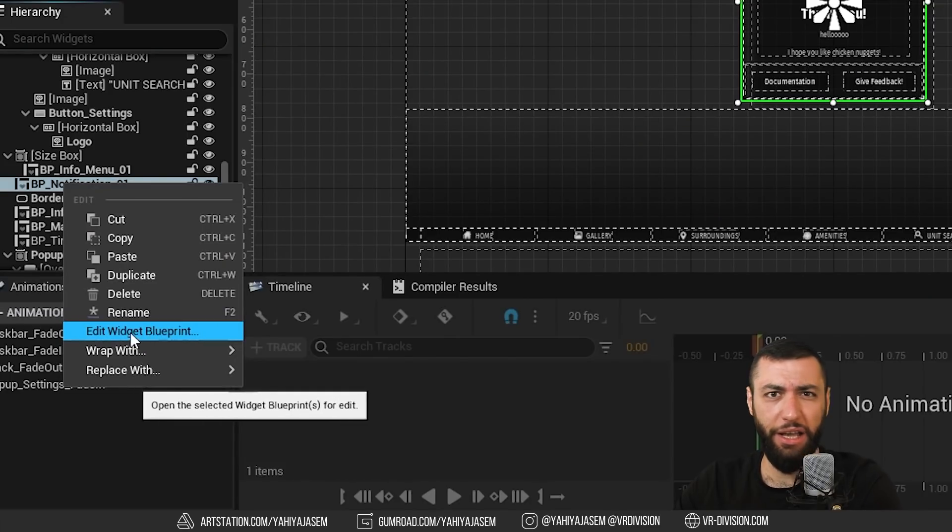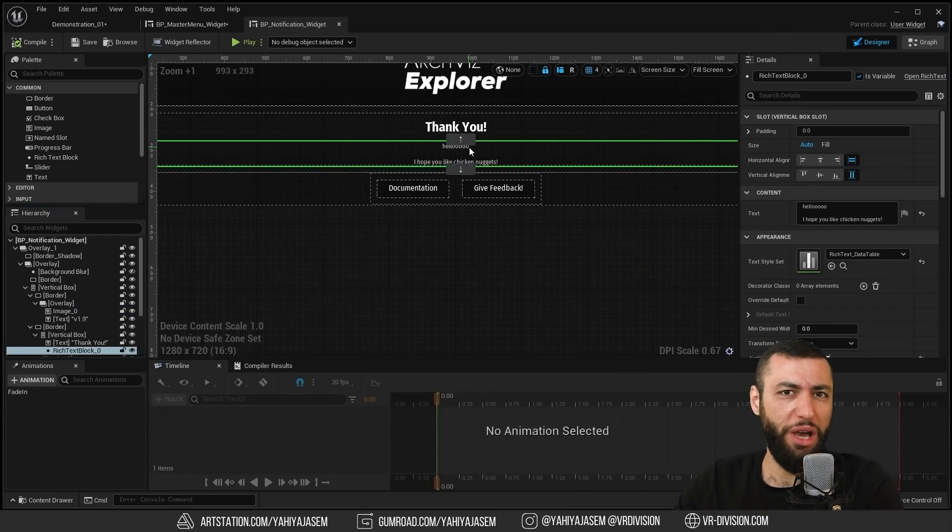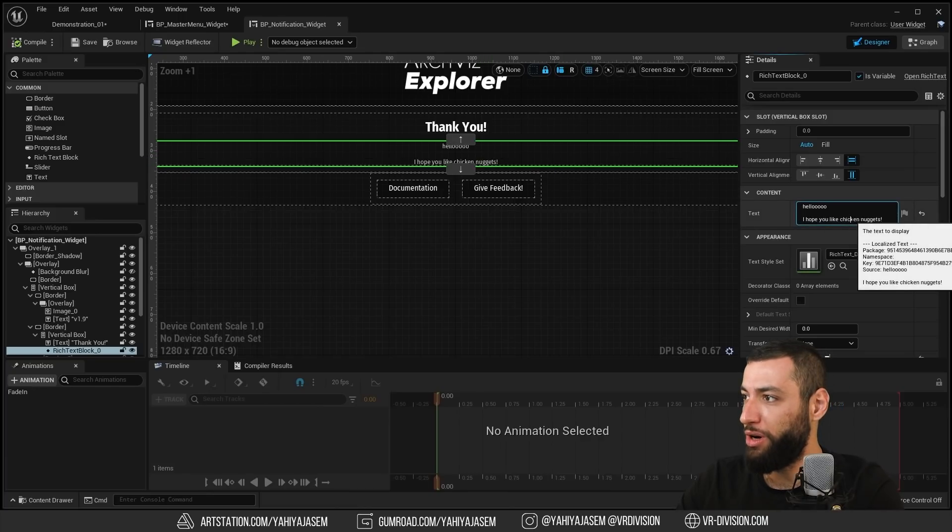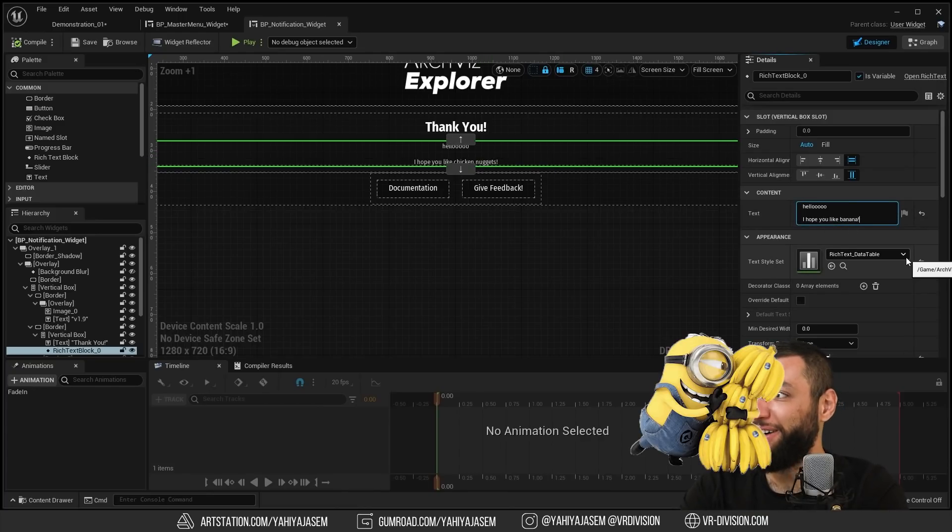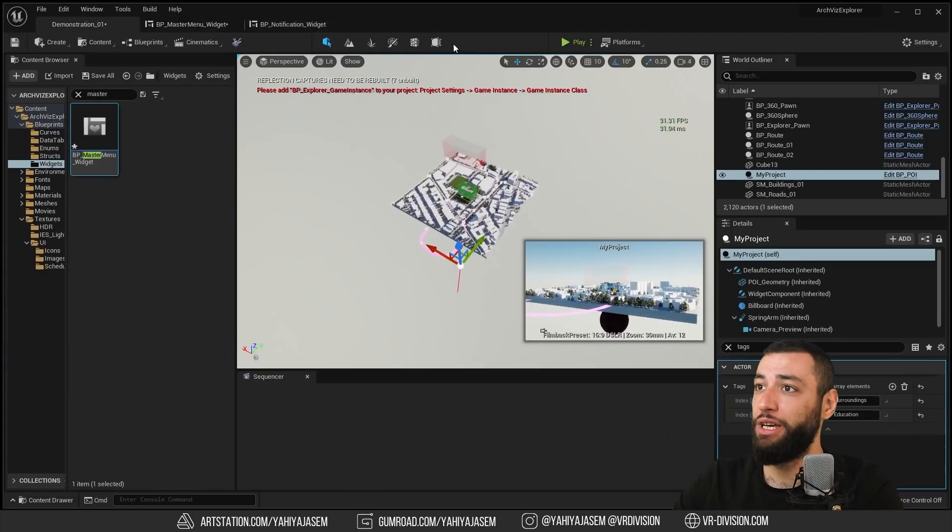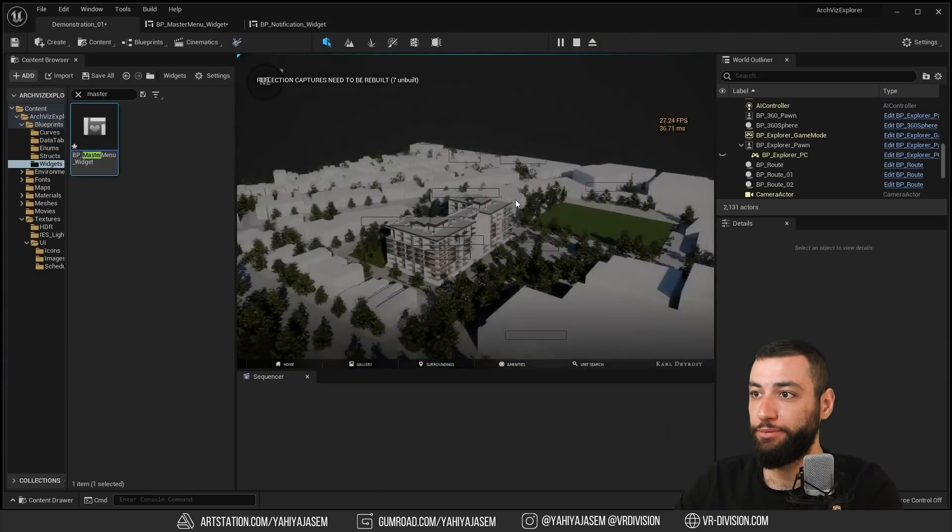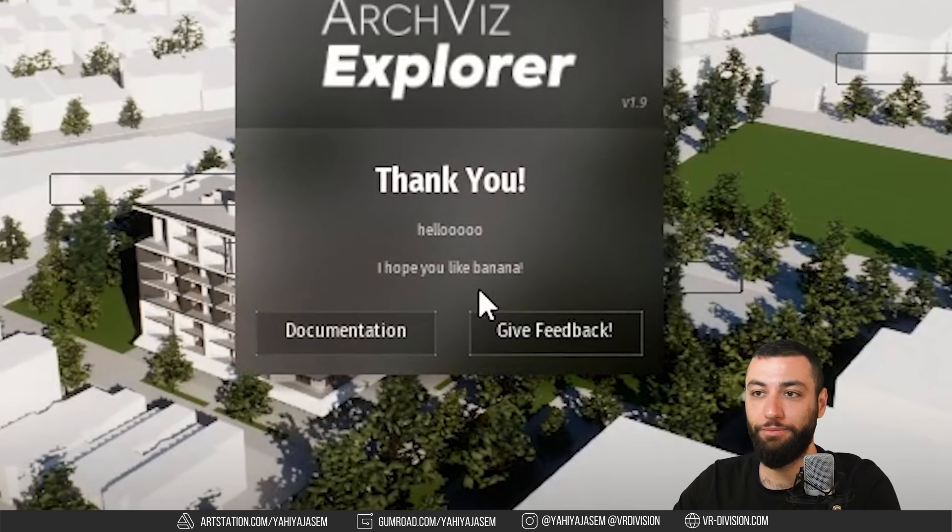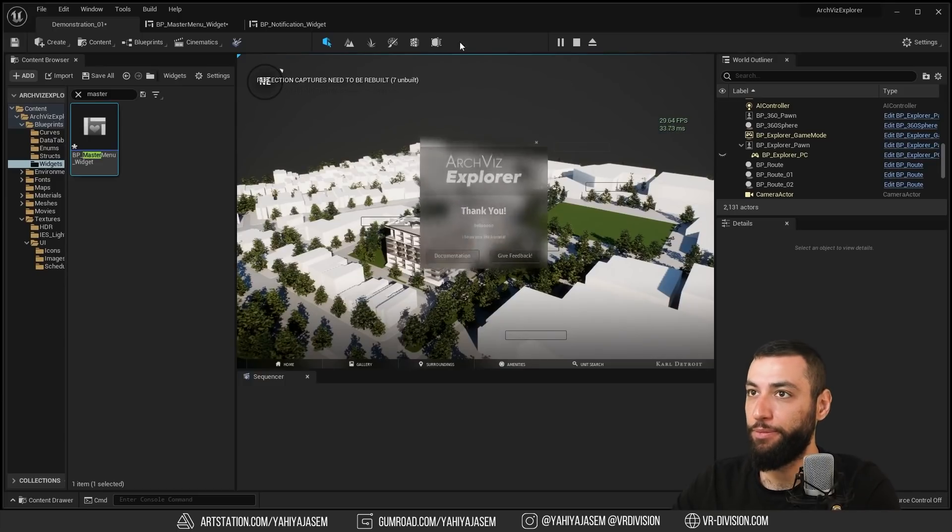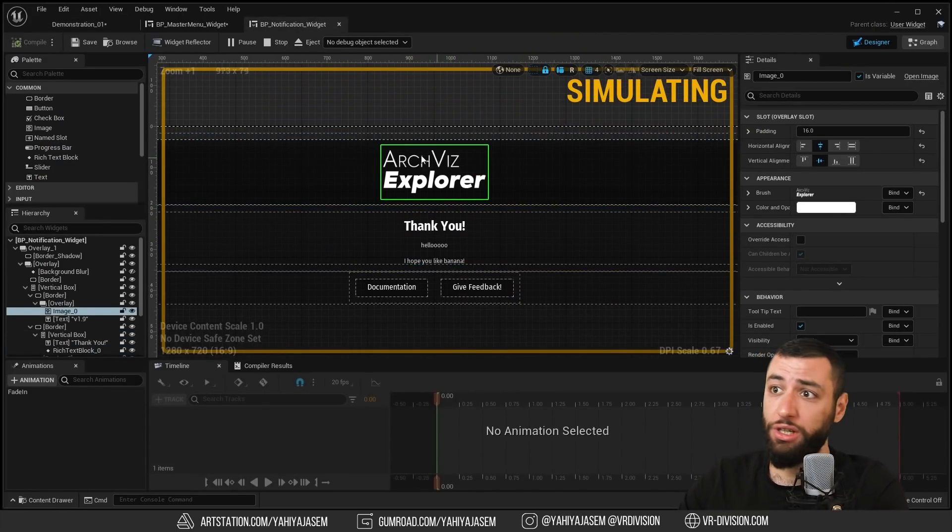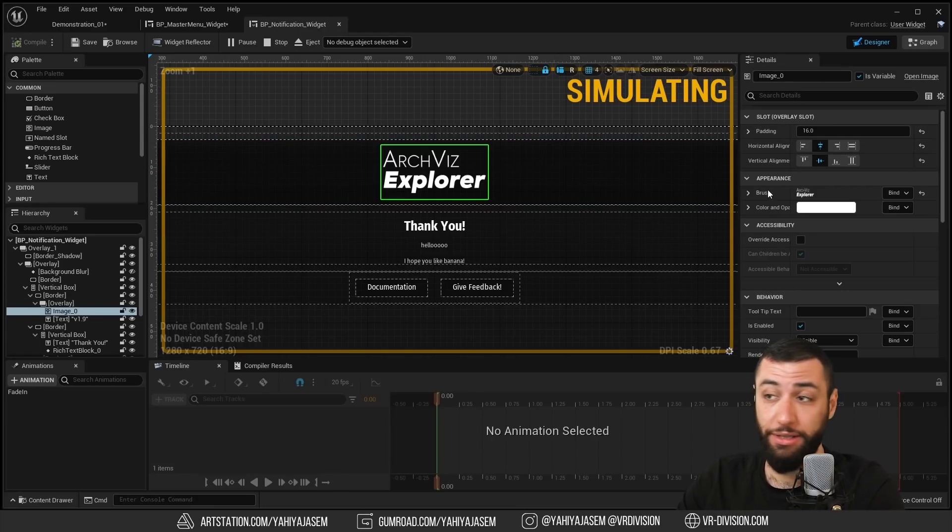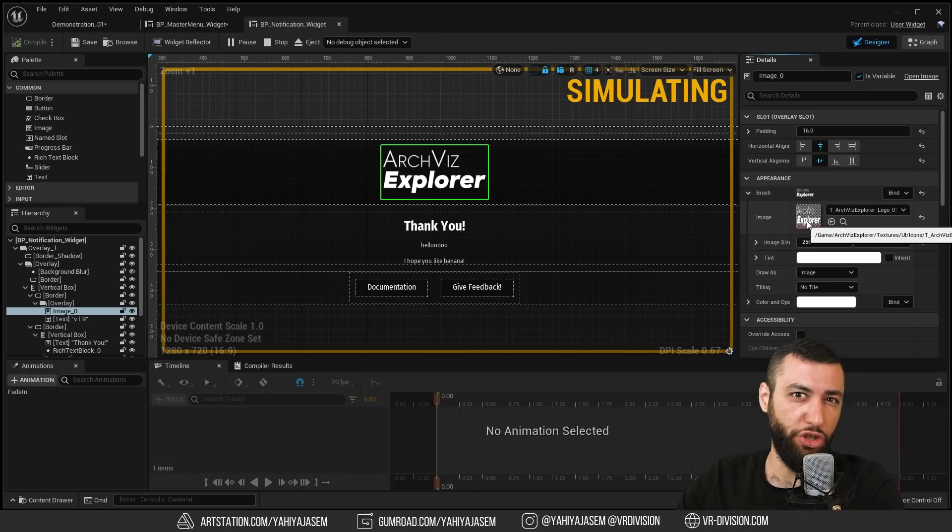Here you can write whatever you like. Hello, I hope you like banana. Compile, save. If we press play, there we go. Here you have an image that you can change. Archviz Explorer, go to the details then to appearance brush. Just replace this image with whatever you like.